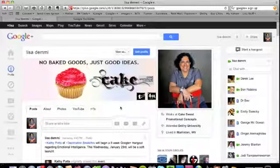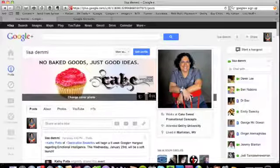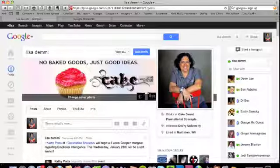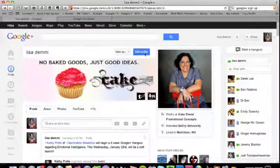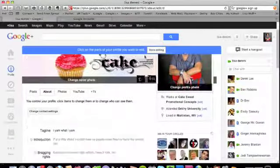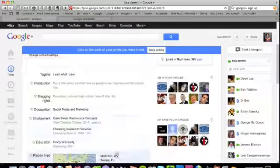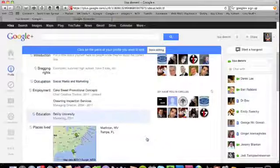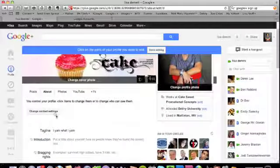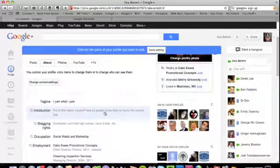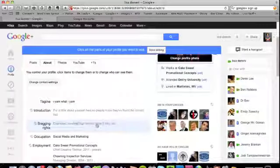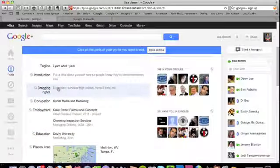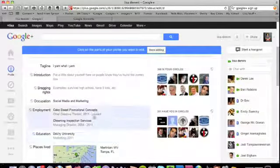So the first thing I would do is, whatever you don't fill out when you sign up for Google Plus, when you go through that wizard, you're going to want to come here and edit your profile. Basically, that will allow you to access those parts of your profile that either need changing or updating. So for instance, you can do your tagline, you can put an introduction, you can put something like this. I don't have any bragging rights that I've put up here, but I will fill that out.